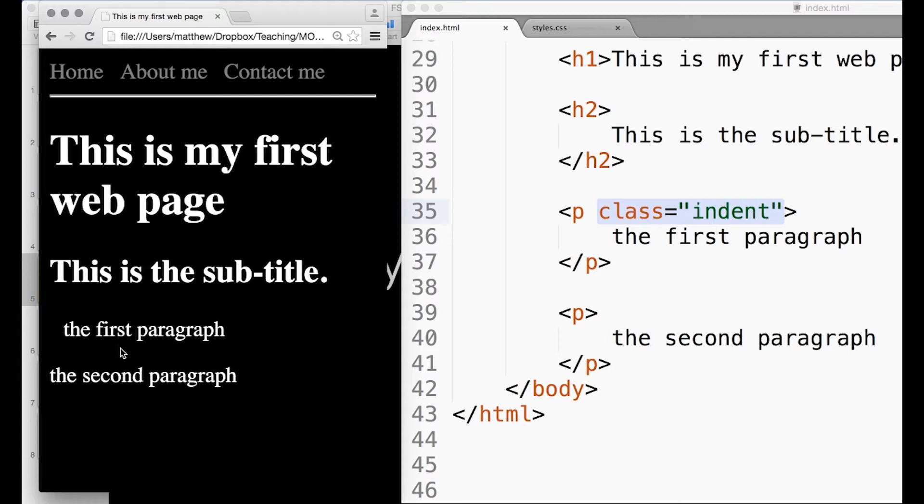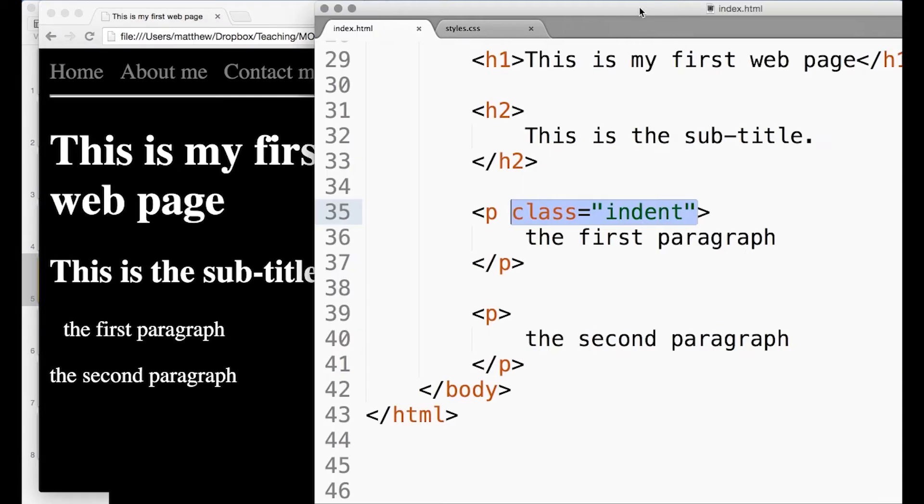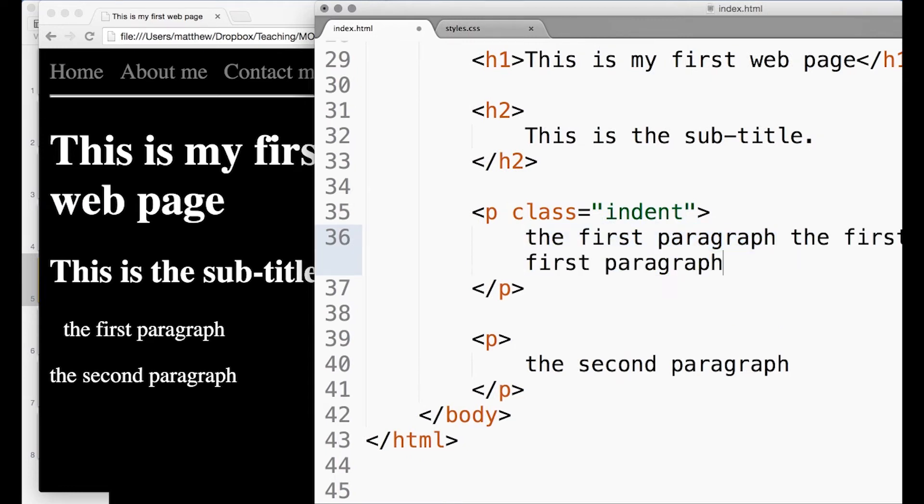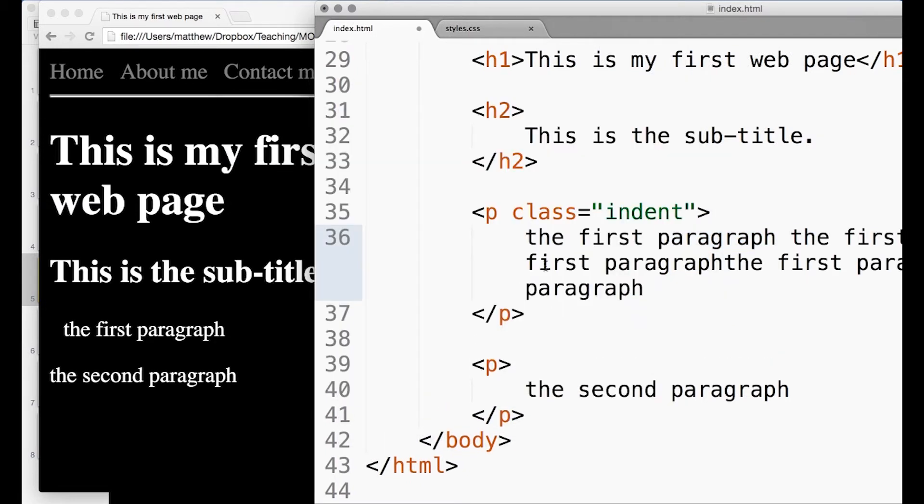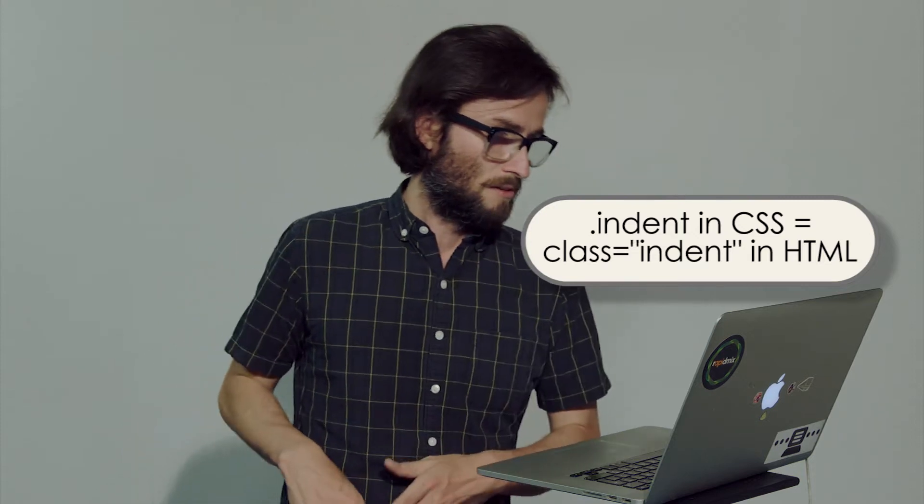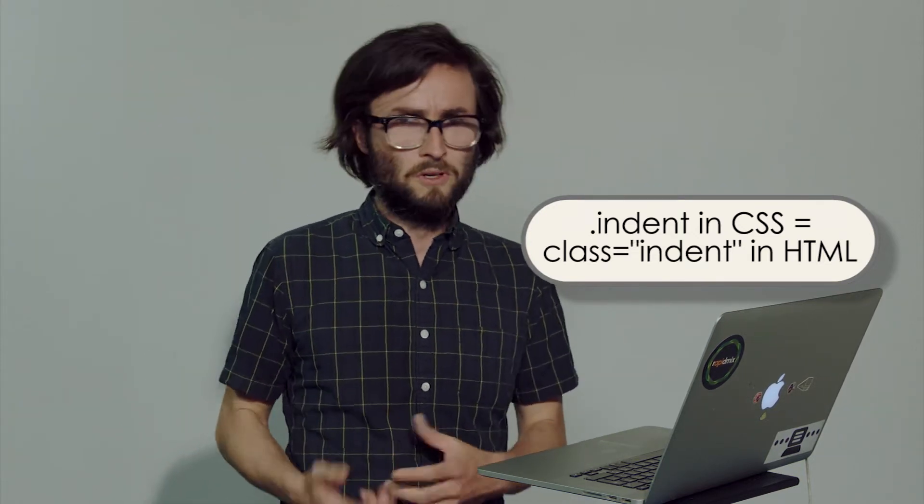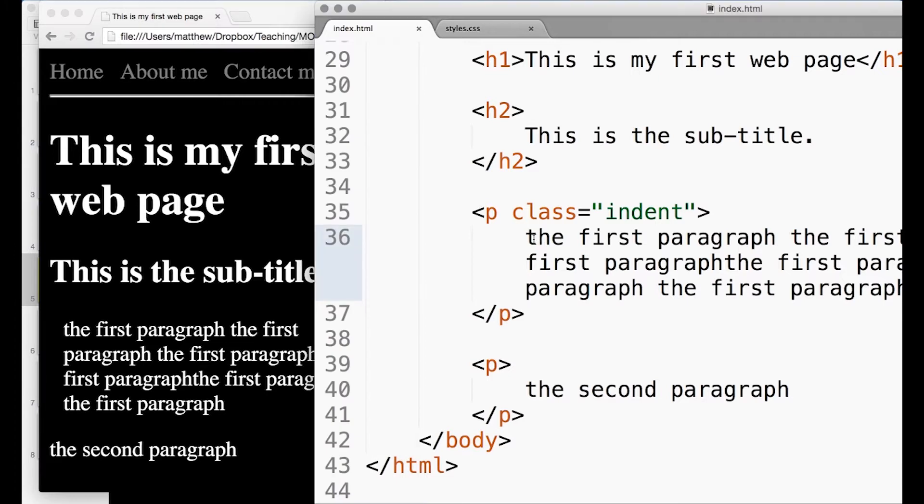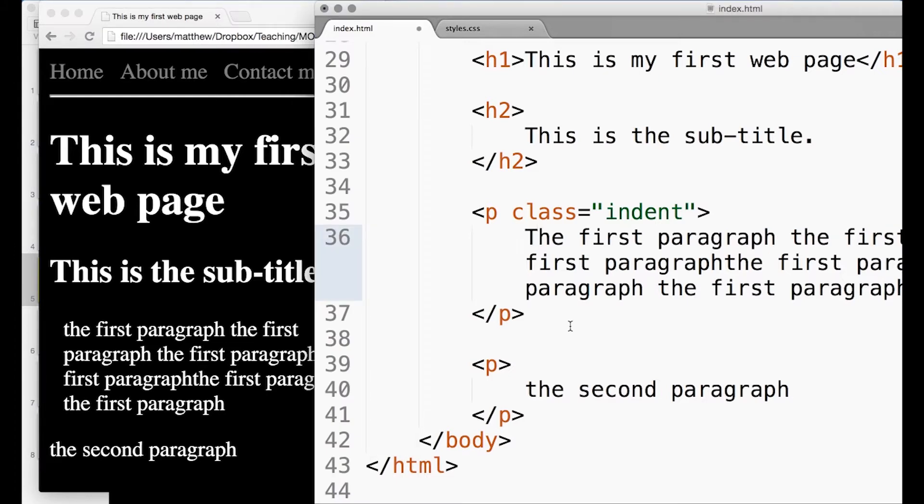Let's just say we had some more text in there. You can see that the whole of that paragraph is now indented there, which might be a slightly unusual way to do it. Normally you'd maybe indent the first line and then after that stop indenting.